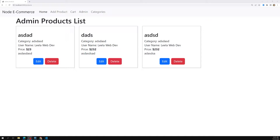Hi friends, this is Leela, welcome to my channel Leela WebDev. We have successfully completed the association with the products and the categories with the user. Now it's time for us to work on the cart page. We have already worked on the cart page when we were working with the file system to save data. Now it's time to implement the same cart functionality using SQL.